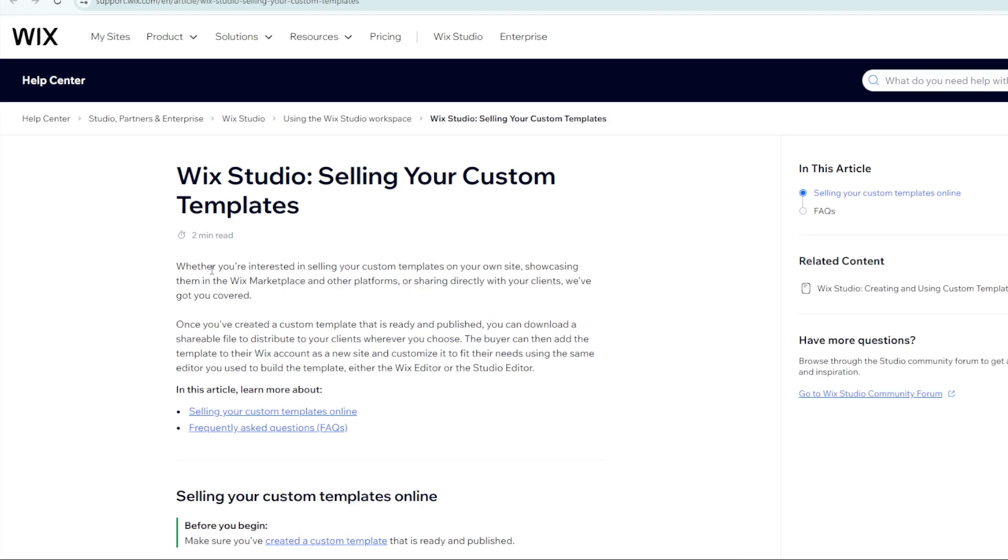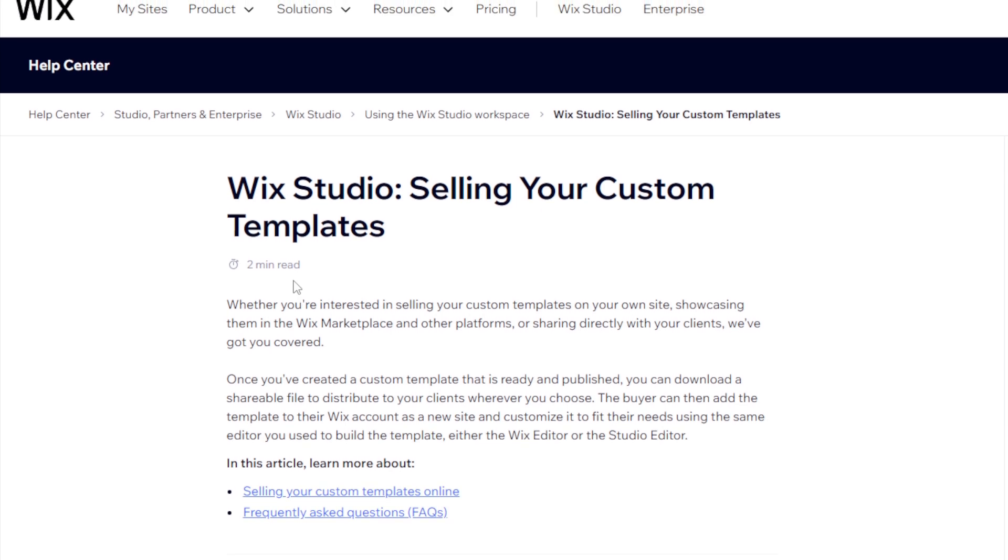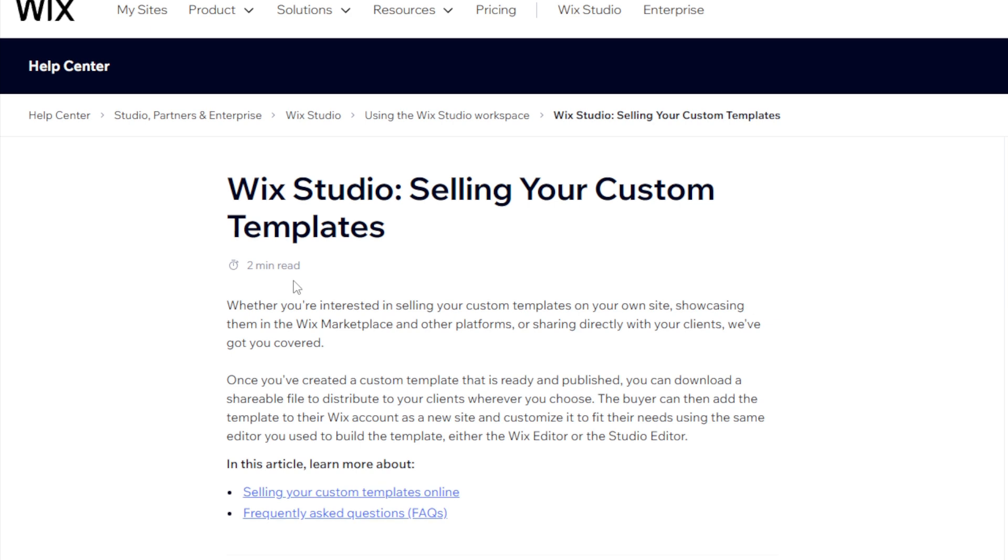This is an article that will explain everything. Whether you are interested in selling your custom templates on your own site, showcasing them in the Wix Marketplace or any other platforms, or even sharing directly with your clients, they've got you covered.